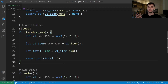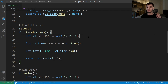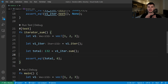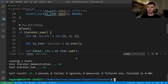The iterator trait has various methods with default implementations provided by the standard library. There are two broad categories: adapters, which take in an iterator and return another iterator, and consumers, which take in an iterator and return some other type. Here's an example using the sum method. We create a vector, create an iterator, then call sum, which repeatedly calls next to get each element and adds them up. We assert that the total is equal to 6, and both tests pass.